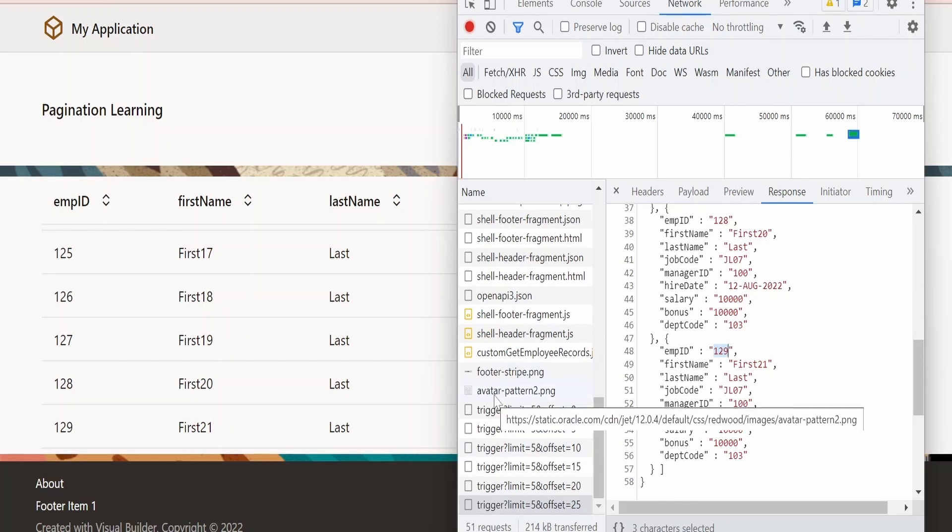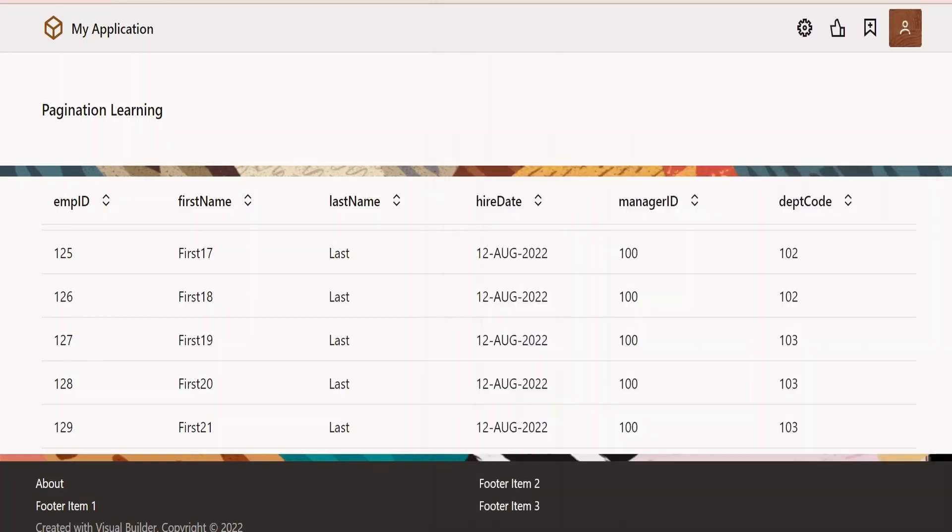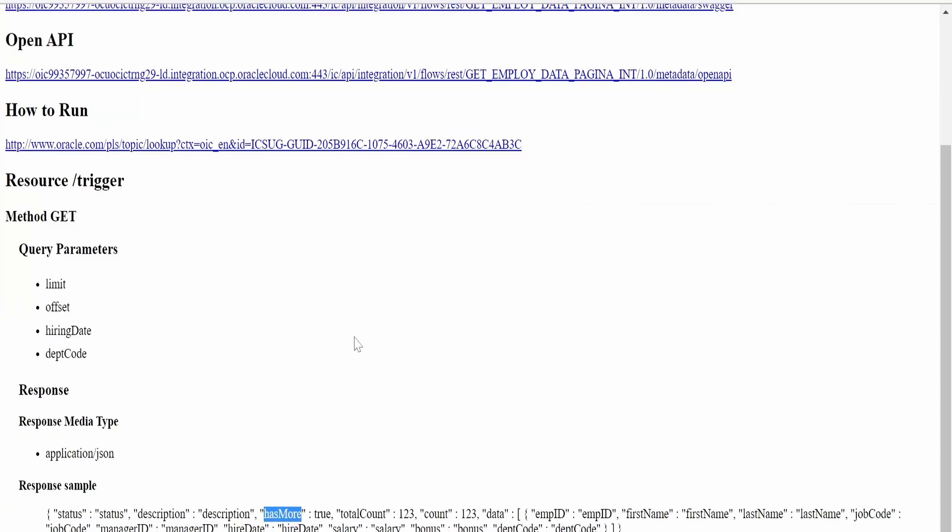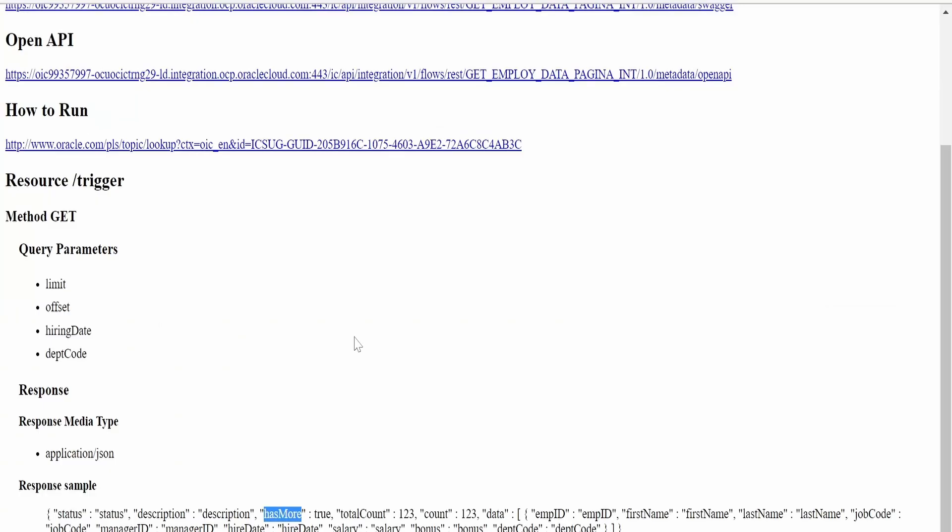So like this, we can achieve pagination in Visual Builder with the help of this paginate JS. And if you design our integration as per the design standards recommended by Oracle with this pagination approach, you can display humongous data on your browser with the help of Visual Builder.